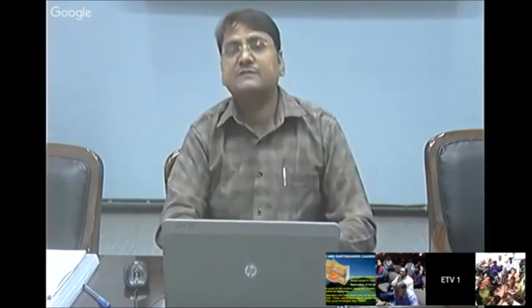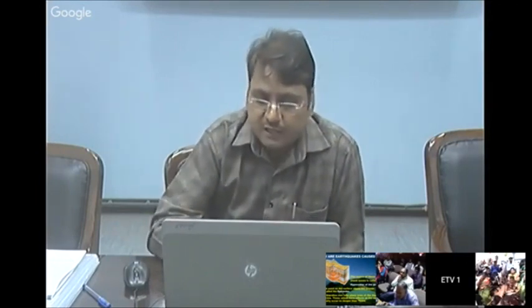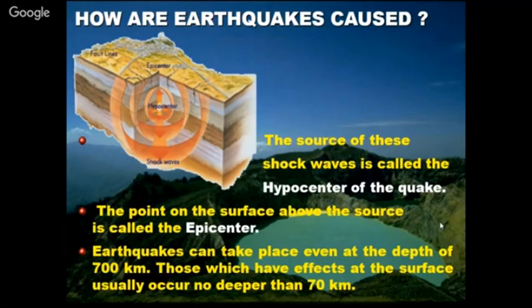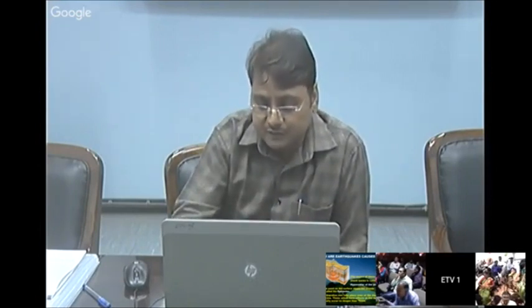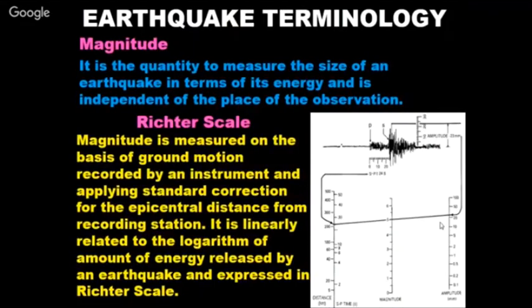Earthquakes can occur even 700 km below the crust, but we are most concerned about shallow-depth earthquakes — those occurring above 70 km depth — because they are more destructive. The waves from shallow earthquakes travel close to the earth's surface and to our buildings, causing more damage.